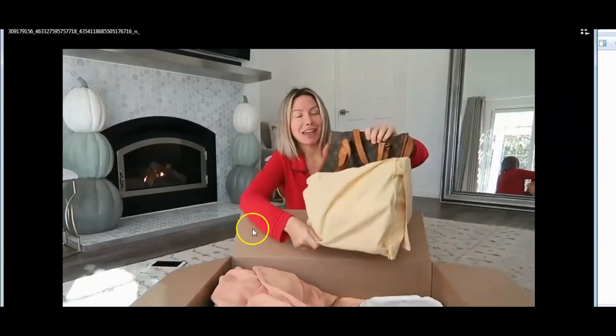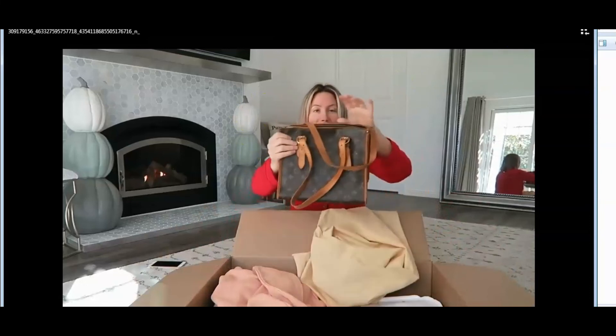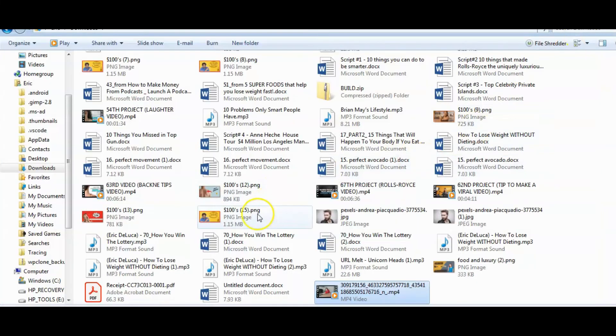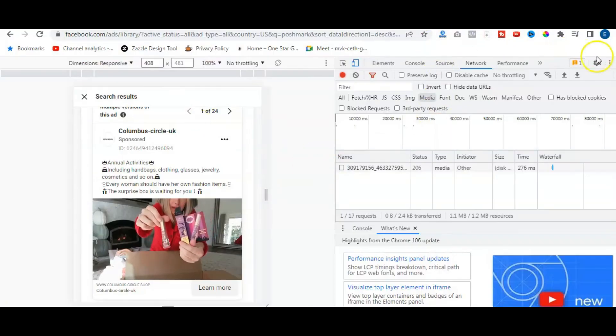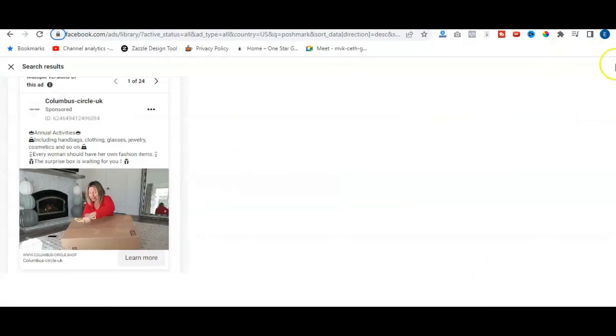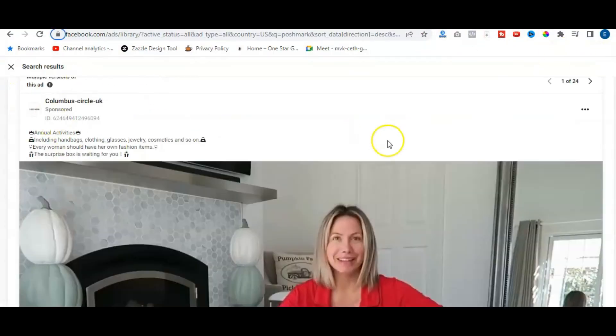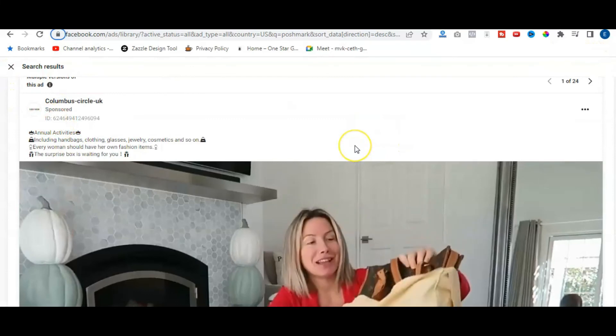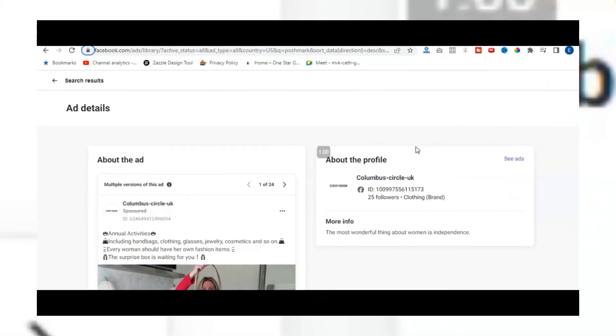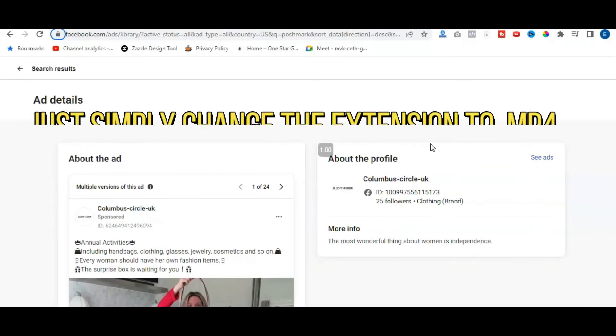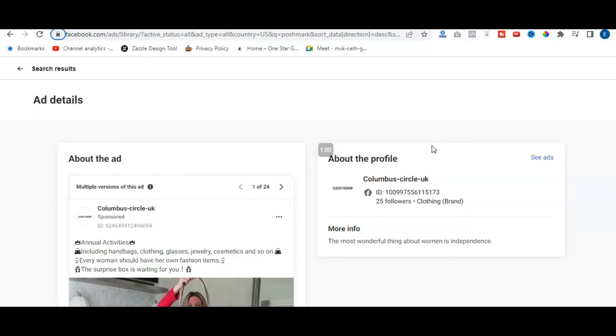So you can see how simple this is to go ahead and take and extract this video from the Facebook Ads Library. Go ahead and download it to your computer and turn it into an MP4. Again, this should simplify it a lot more as you're going through the Facebook Ads. This is an easy way to do it. But again, in order to play it, you need to change the extension. So that's it.